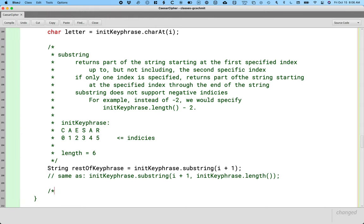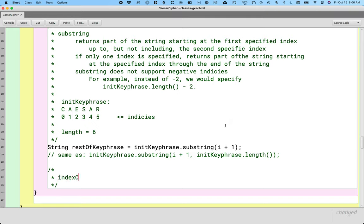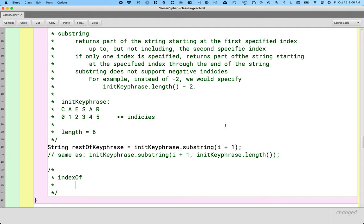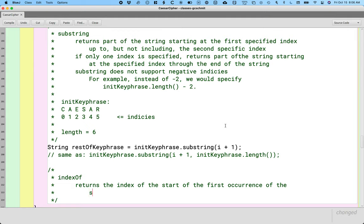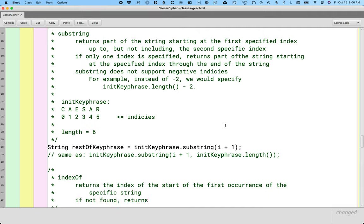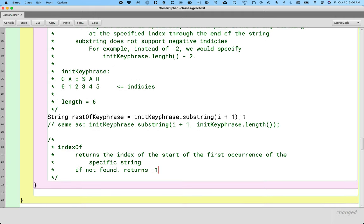After substring, the next useful method on our AP quick reference sheet is called indexOf. The indexOf method returns the index of the start of the first occurrence of the specified string. If none is found, it returns negative one. Think of indexOf as a way to search for a substring inside of another string — kind of like doing Ctrl+F in a Google Doc. When you type something you want to find, it finds the first occurrence and highlights it, which is kind of like returning the index of where it starts.